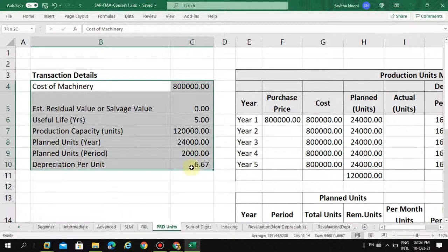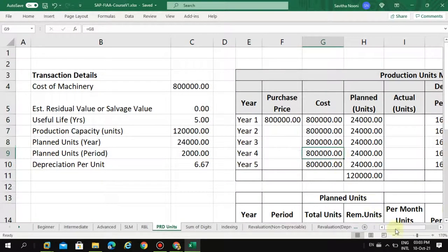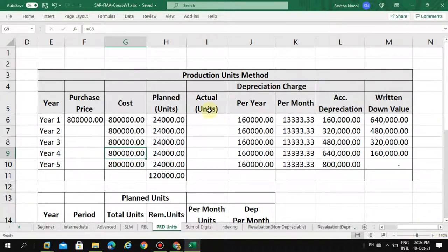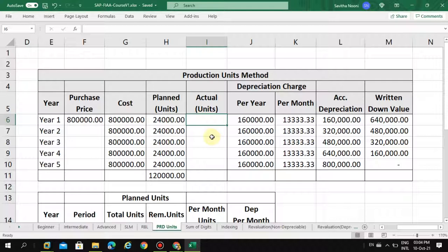For people who don't have an accounting background, it may be a bit difficult to understand. Topics like the difference between actual and planned, and what is over and under absorption, will be covered under cost accounting relating to this depreciation. So this completes the business scenario.